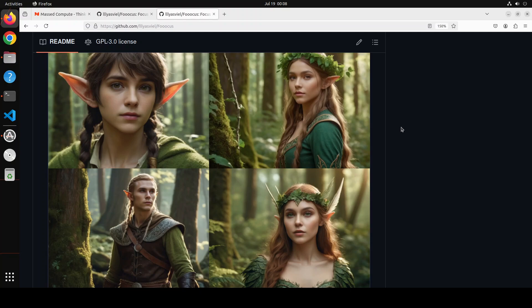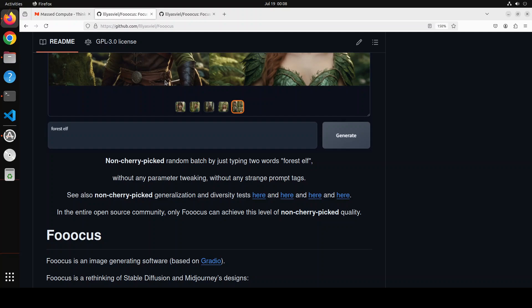Before that, let me give you a very quick overview of this Focus software. Focus is an image generating application which is based on graphical user interface application Gradio. It is rethinking of Stable Diffusion and Midjourney, which are very popular frameworks and tools for AI-powered image generation, but Focus is offline, it is free, and it is open source.